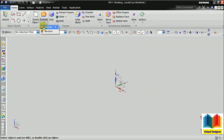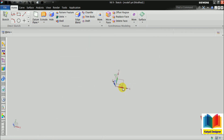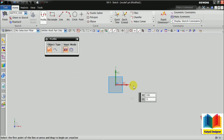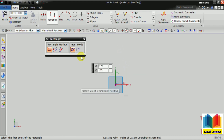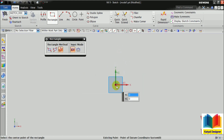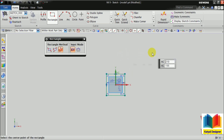First I select extrude and select this plane. Then I draw a center rectangle with dimensions of 105 and height is also 105. Enter, click here and close.